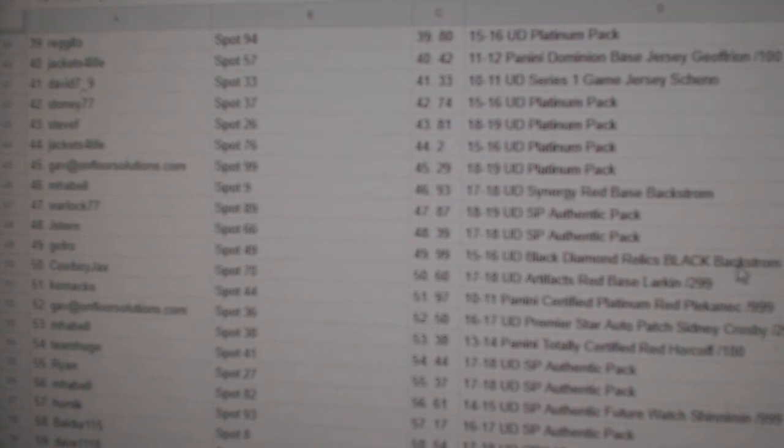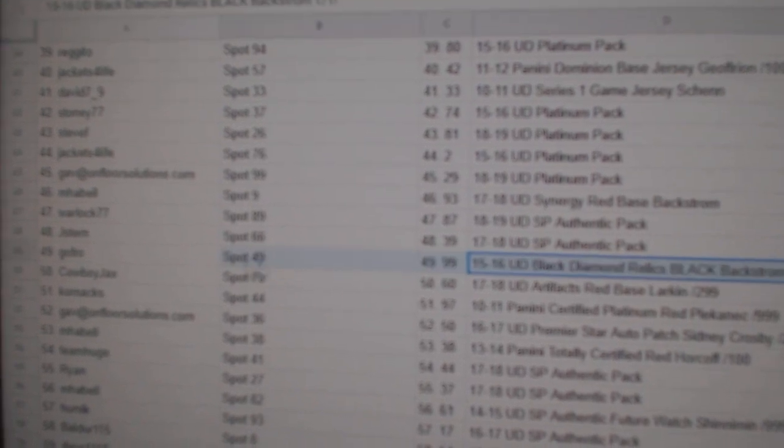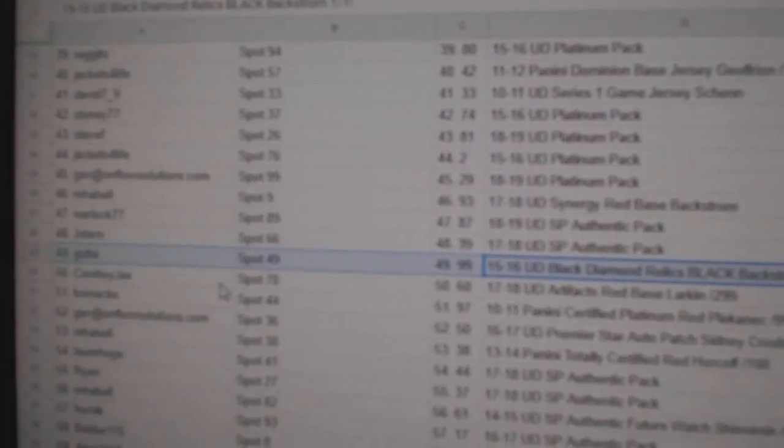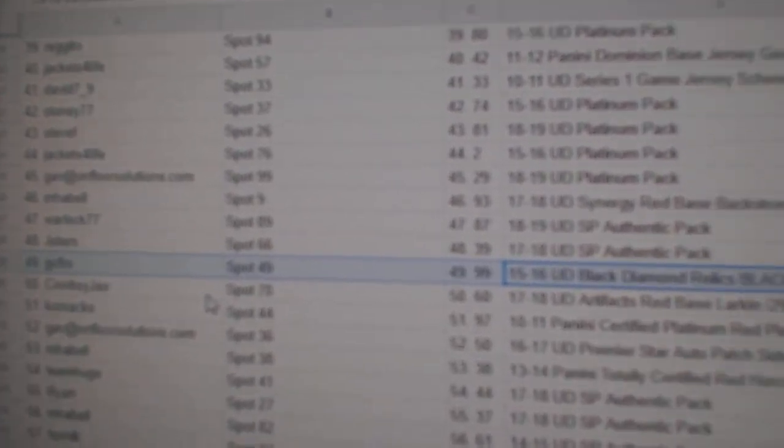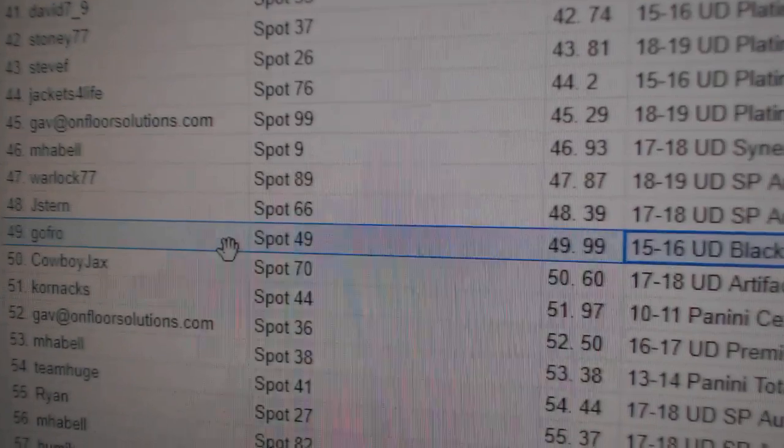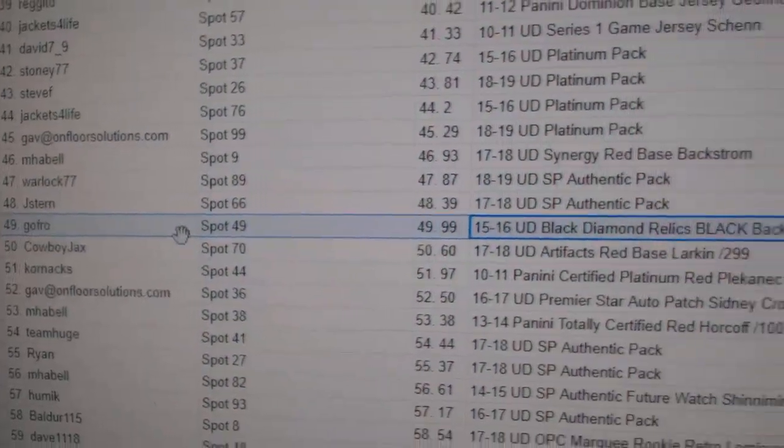The one-of-one Backstrom Diamond, go-fro.